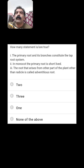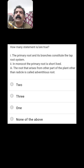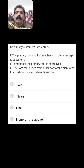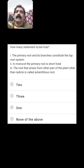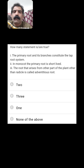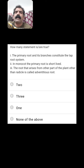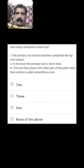How many statements are true? The primary root and its branches constitute the tap root system — yes, the elongated radicle and its lateral roots together constitute the tap root system. In monocots the primary root is short and is replaced by many fibrous roots of equal length — yes, correct. The root that arises from any other part of the plant other than the radicle is called adventitious root — yes, correct. All three are correct statements. So B option — three — is the right answer.